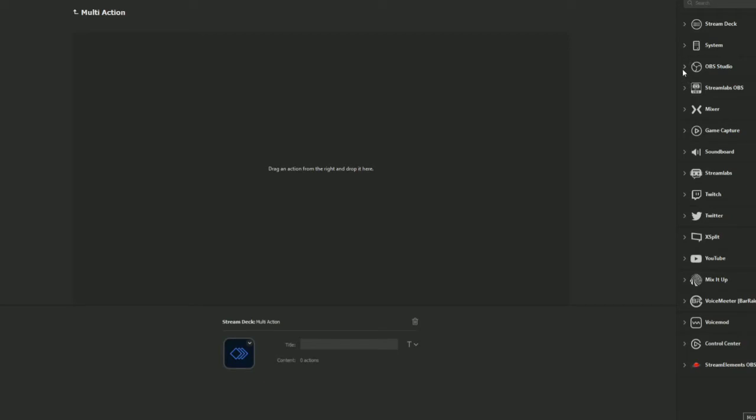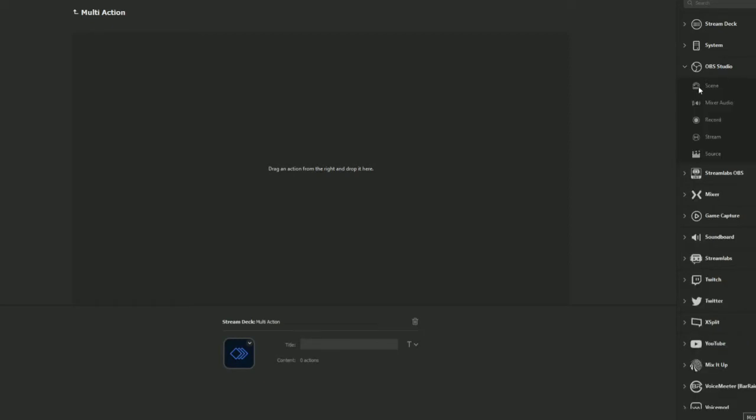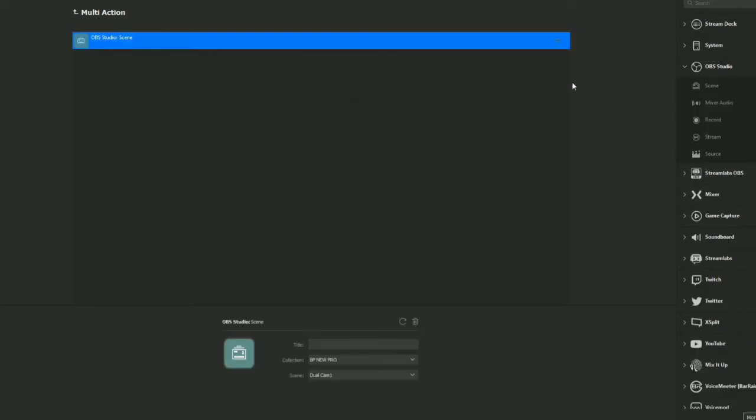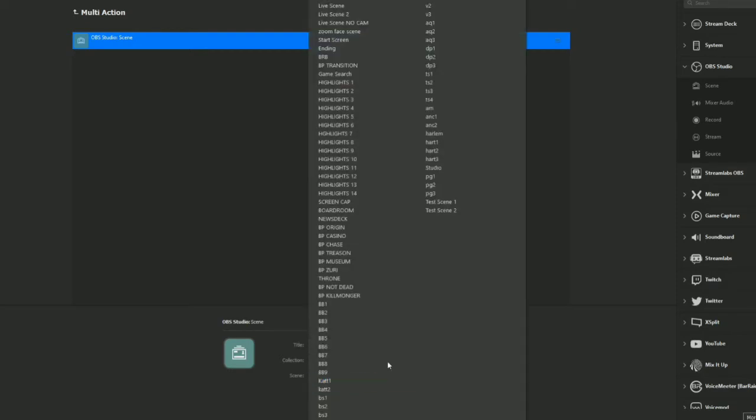So today I've already created a tester scene. The first thing I'm going to do is I'm working inside of OBS because that's what I wanted to use. So I'm going to go here from OBS Studio, drag over the scene. I already have everything set up, so I'm going to click, and for this scene it's going to be test scene one.